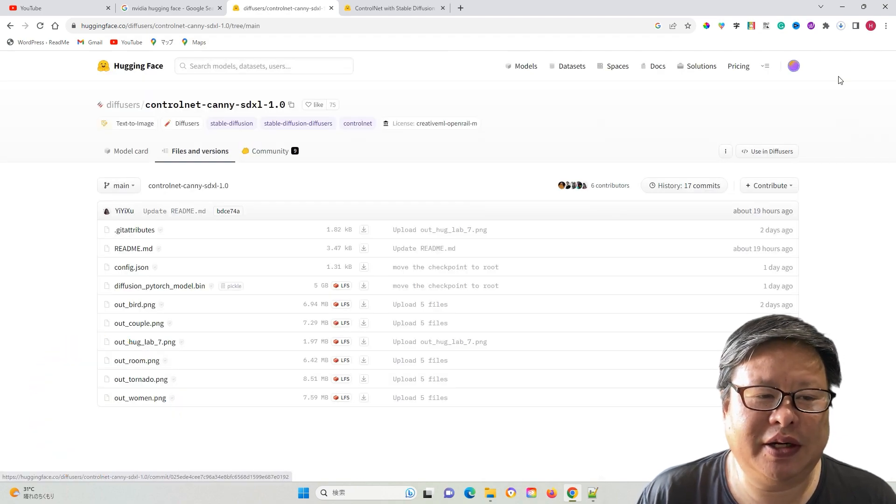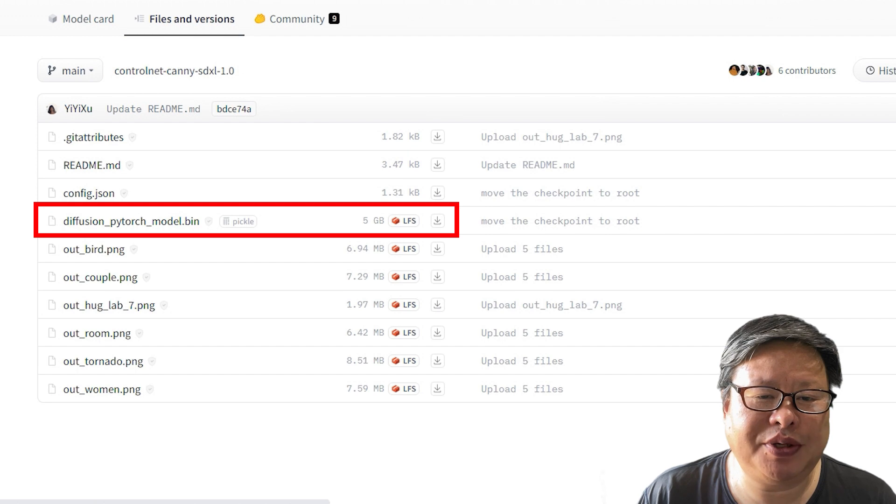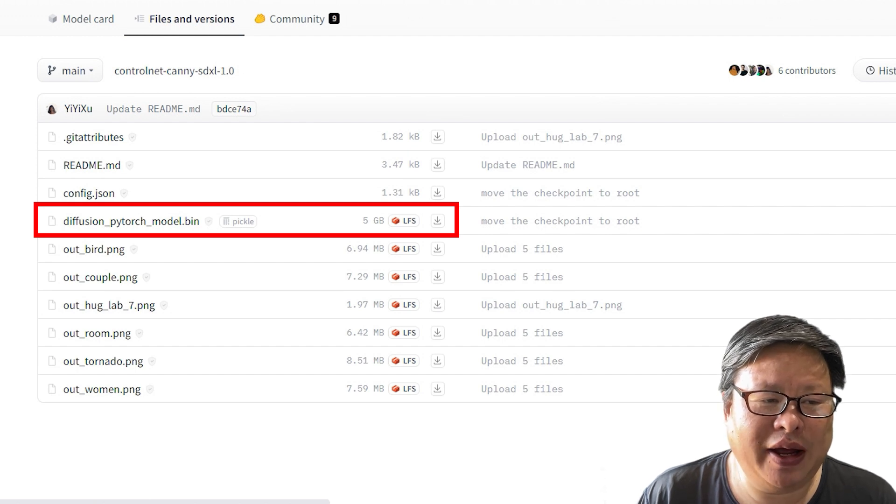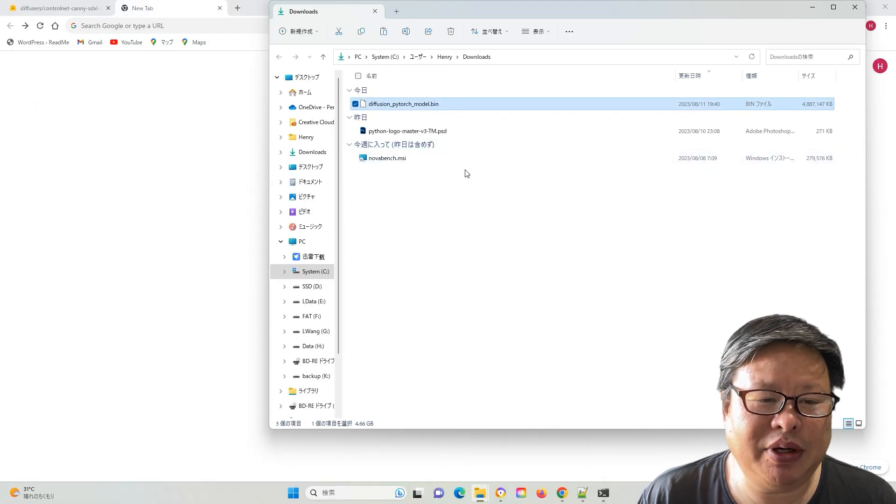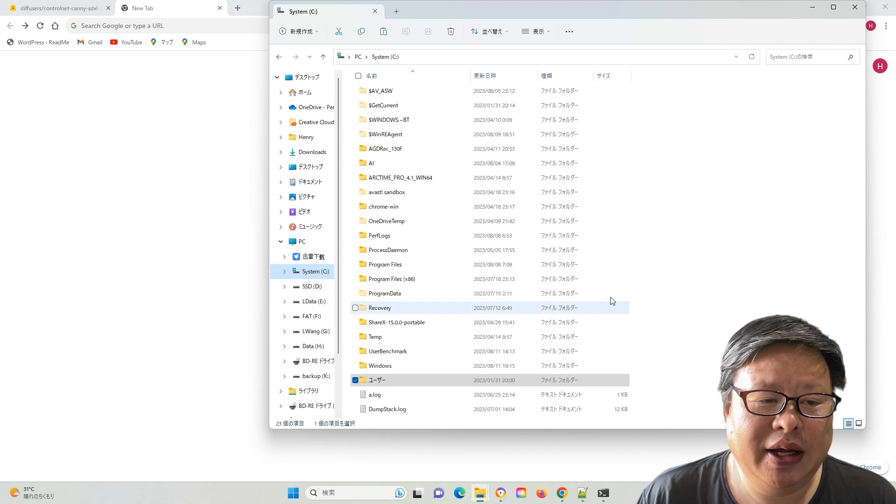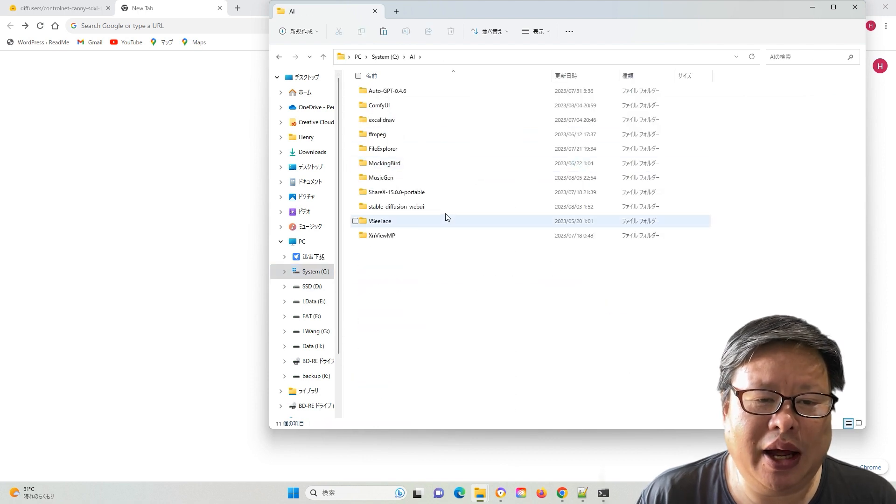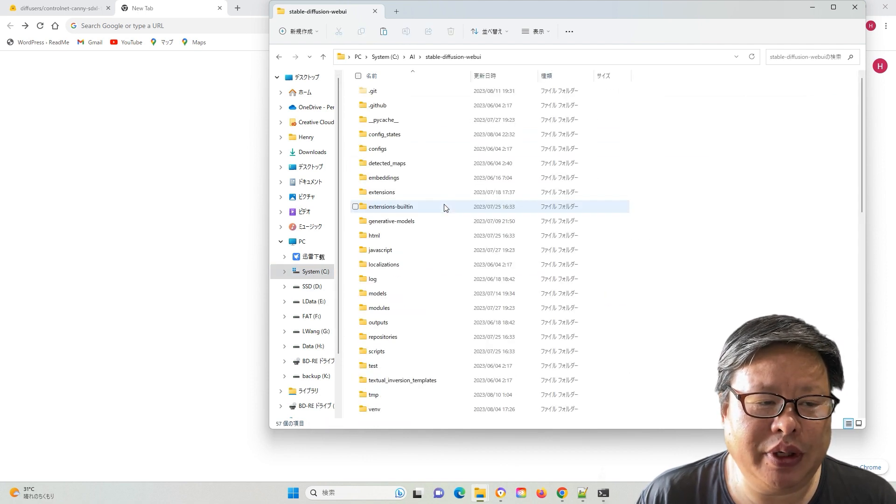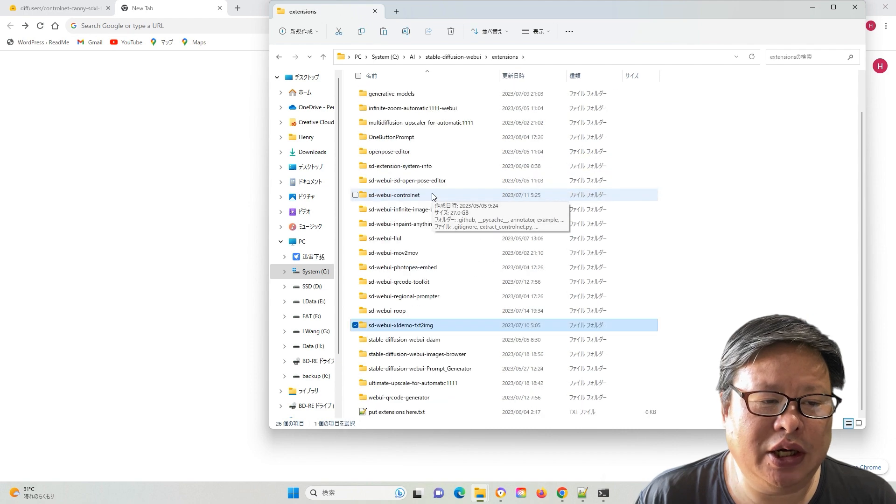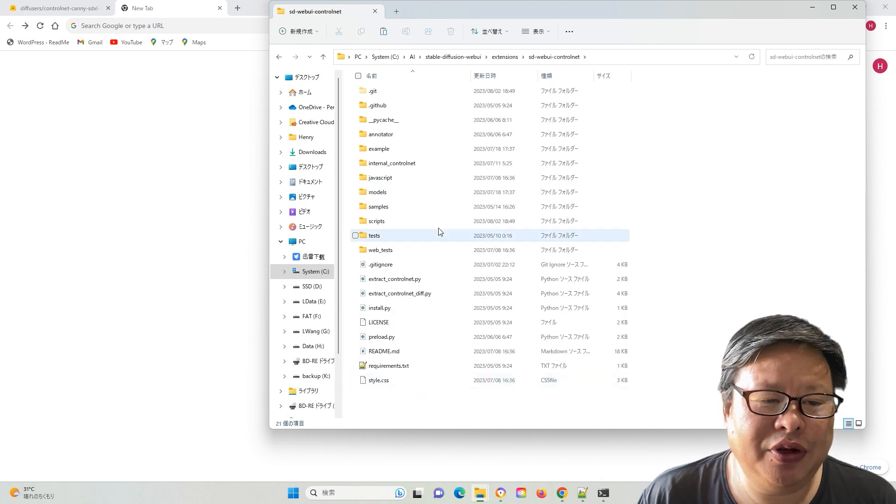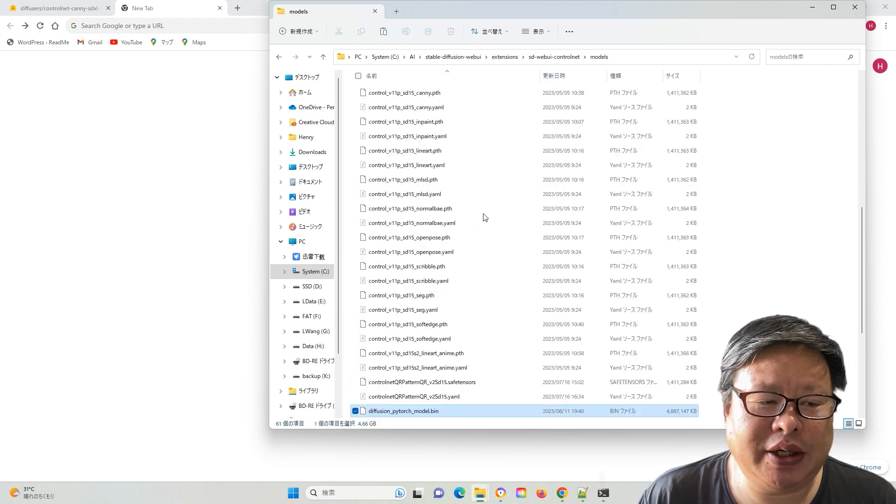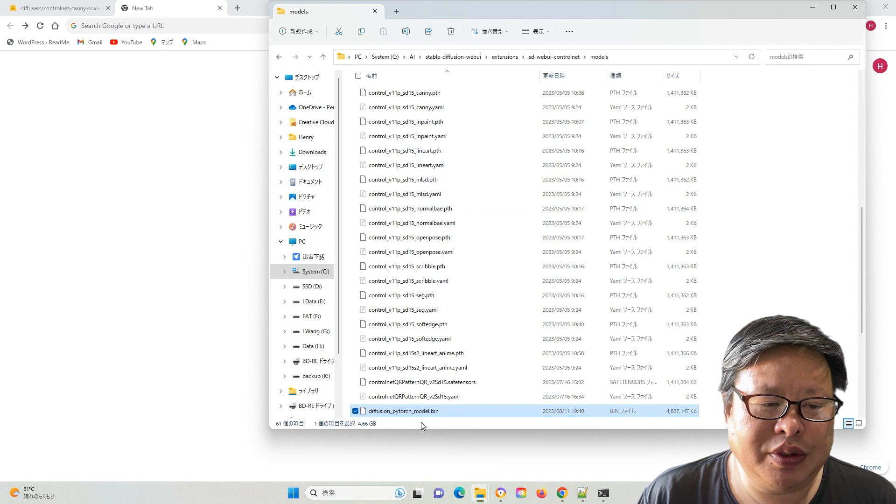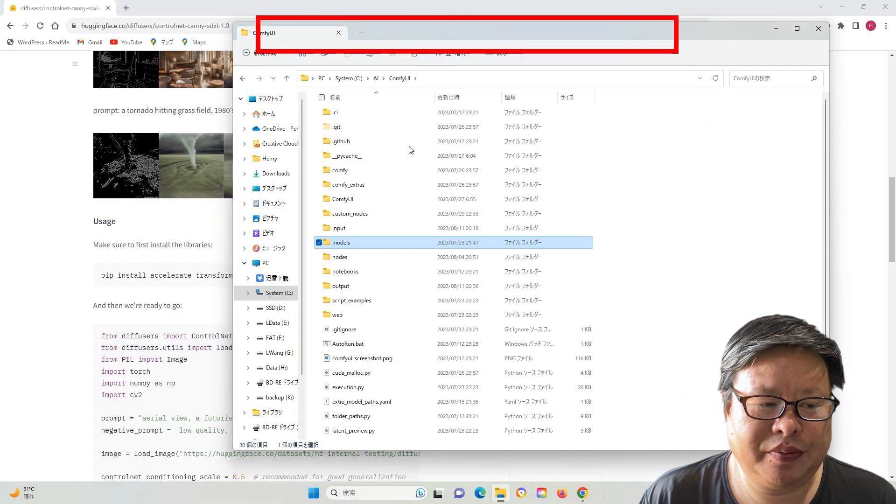Visit the homepage provided in the description below and download the model file. Place it within the Stable Diffusion folder, specifically the extensions SD WebUI ControlNet models subfolder. Both SD Automatic1111 and ComfyUI can seamlessly integrate this model without encountering any issues.